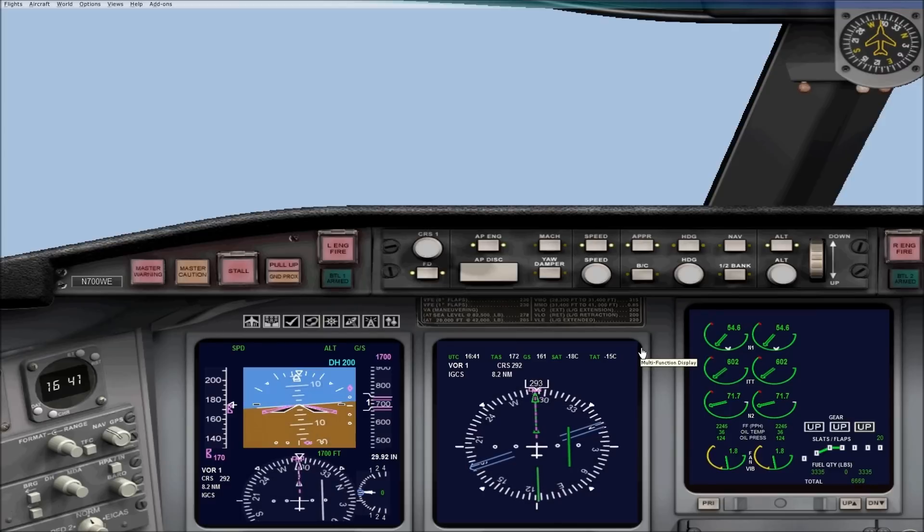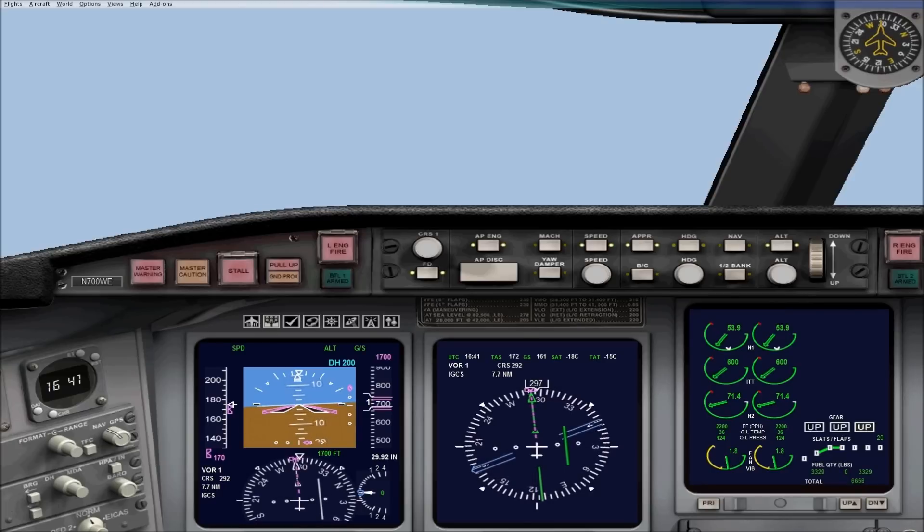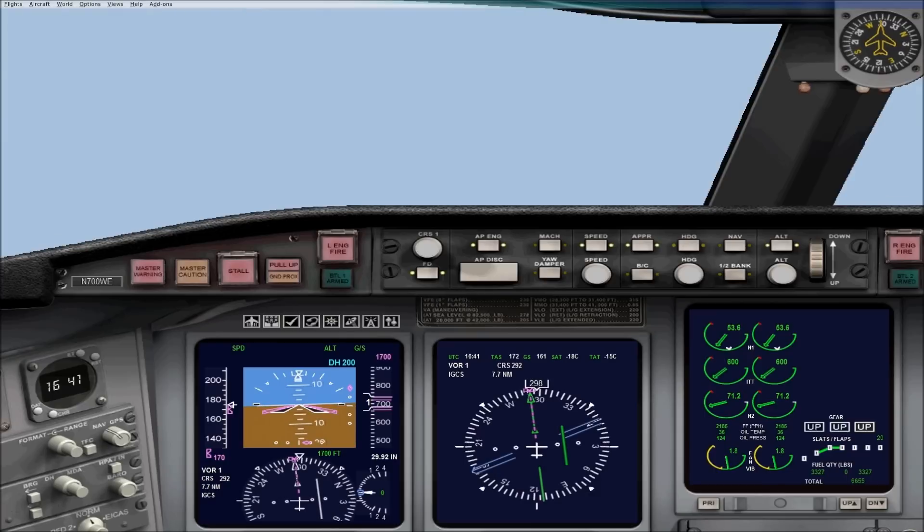Now if you want to, you can disengage the autopilot when you get close to intercept, help the plane turn a little bit, and then re-engage the autopilot if you want to fly it, or hand fly the whole approach, which I do recommend, it is good practice.